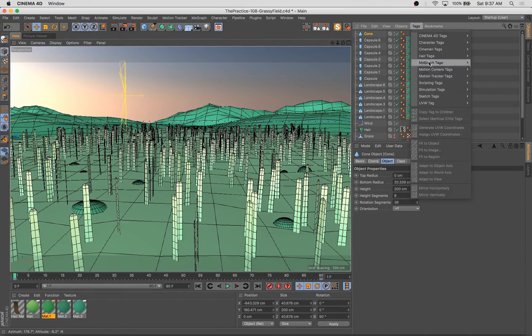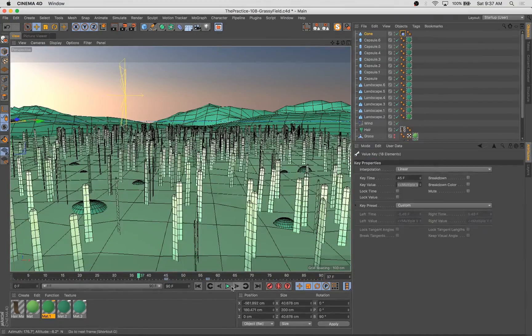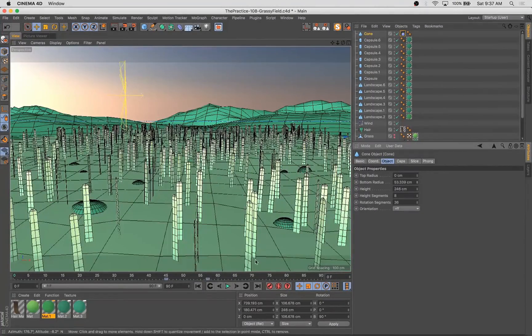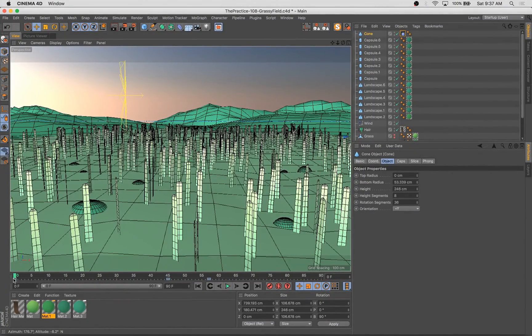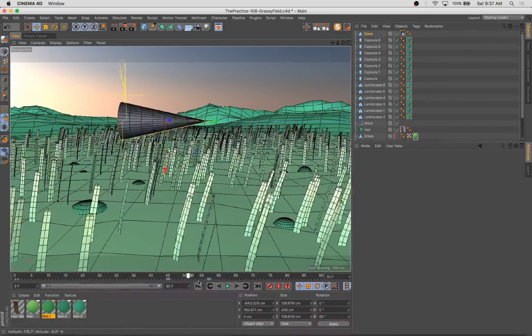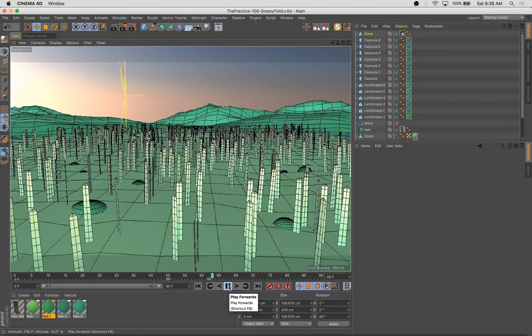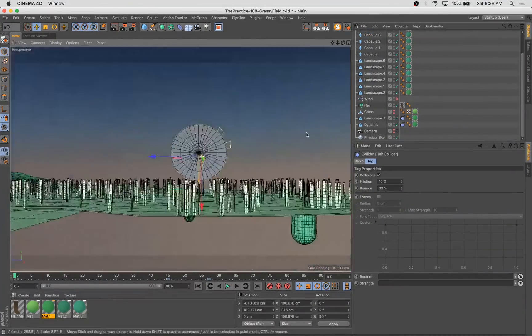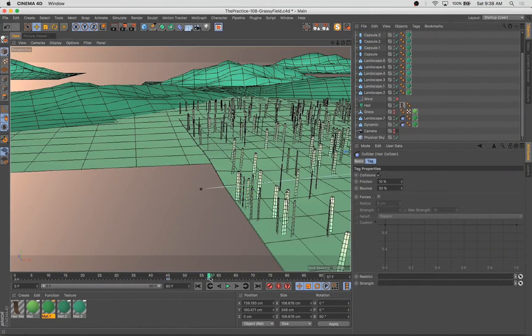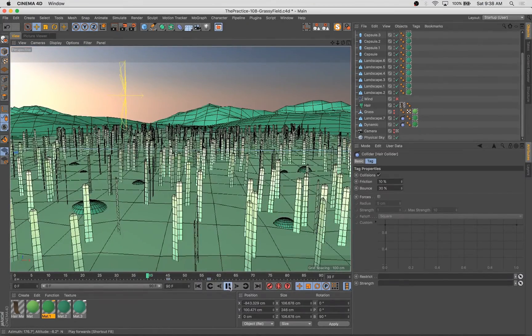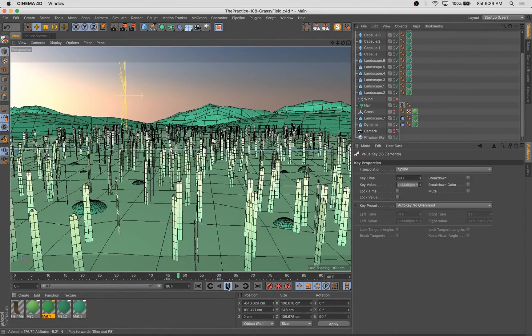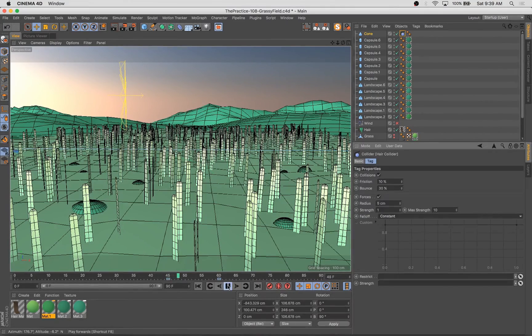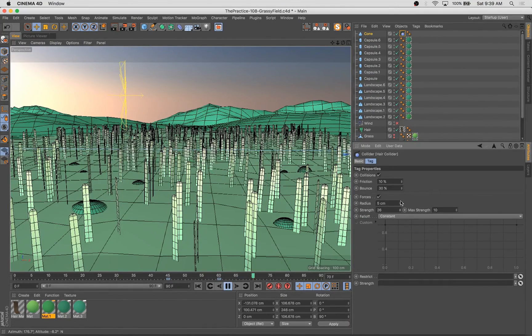Another thing you can do is, this is a sort of a little test. I wound up not using this in the final piece, but taking a bit of geometry here and adding a hair collider object tag to it. And so the cool thing now is then if you animate this cone or any other object with a collider attached to it across these blades of grass, it's actually going to affect them. You can see how they're sort of jiggling as this cone goes zipping by.